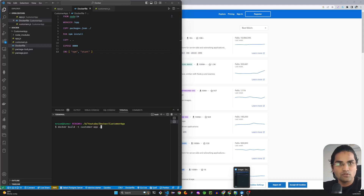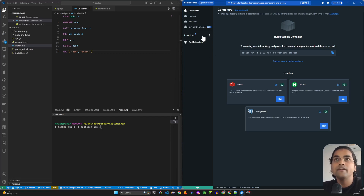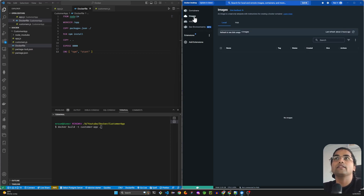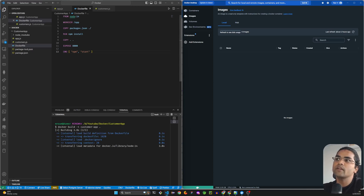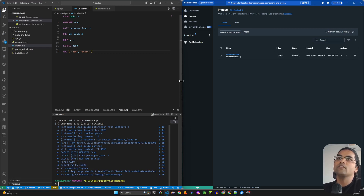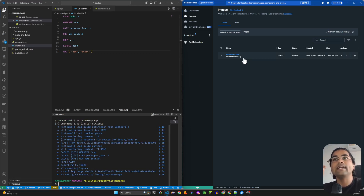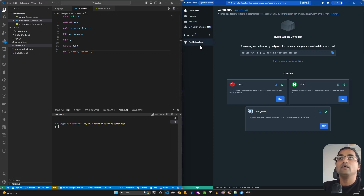Once Docker Desktop is installed, it looks like this — on the left side you can see Containers and Images. Currently we don't have any containers or images. When I hit Enter to run the build command, it runs step by step. Step 2 creates the working directory, step 4 copies, step 5 installs — and we get the image. Now I'll create a container on top of that image.